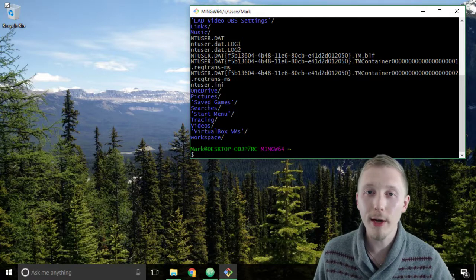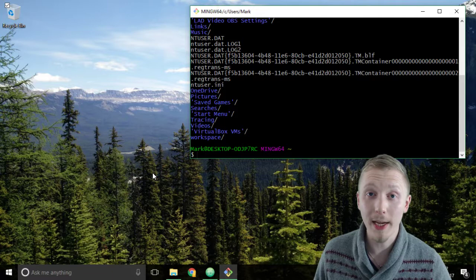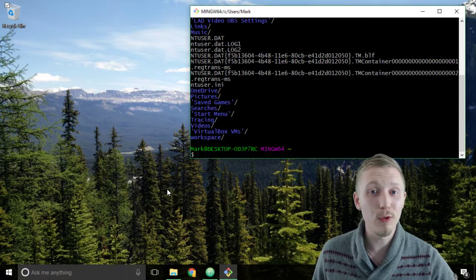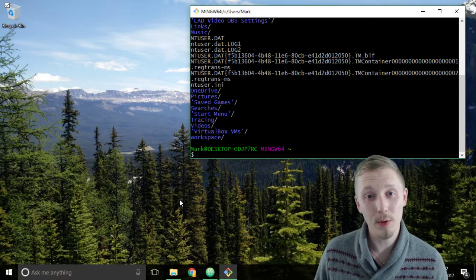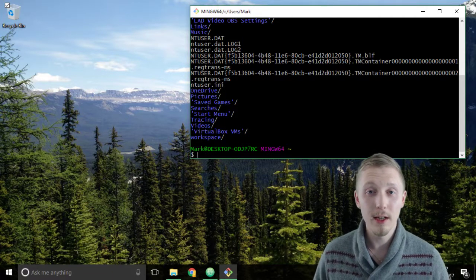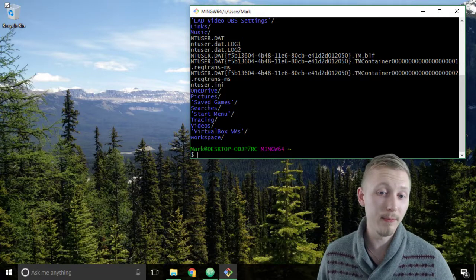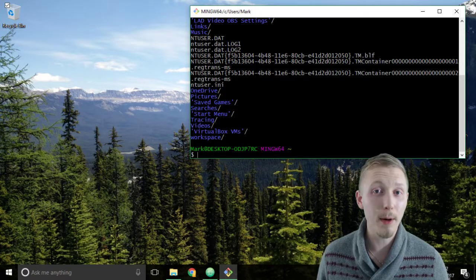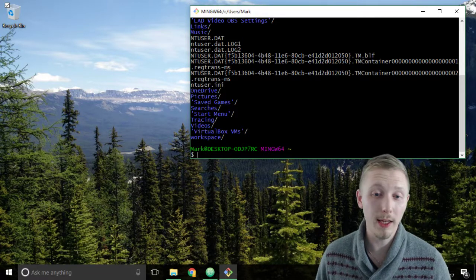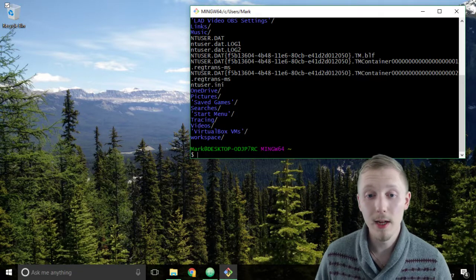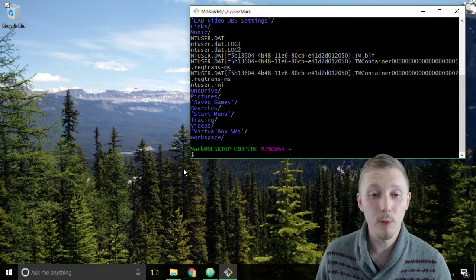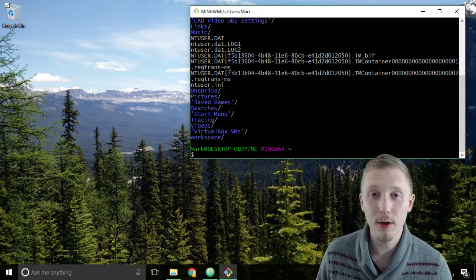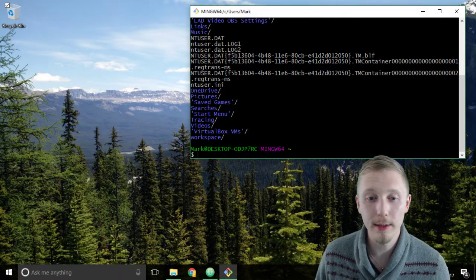So having created our workspace in the home directory it makes it really easy to work with the terminal because you don't have to go to fiddly paths like locations on the system because when you first load it up it automatically defaults to the home directory.